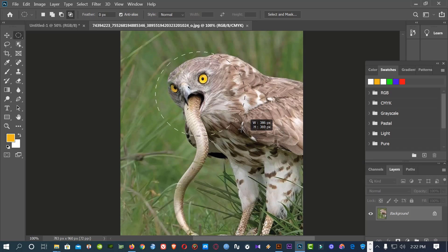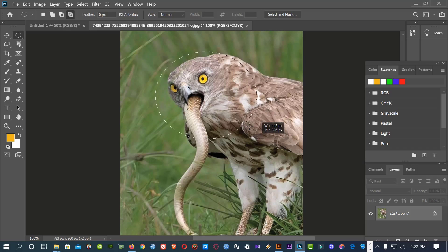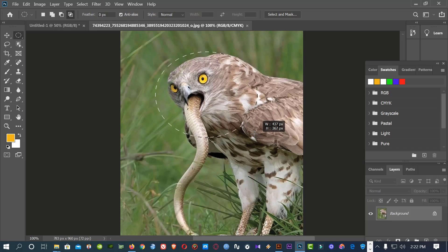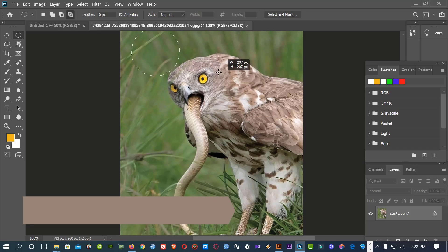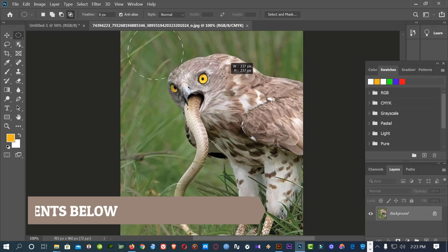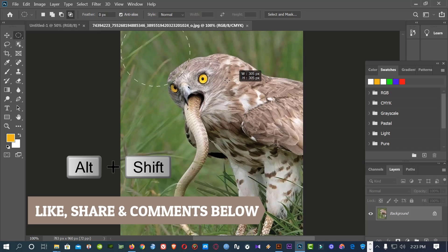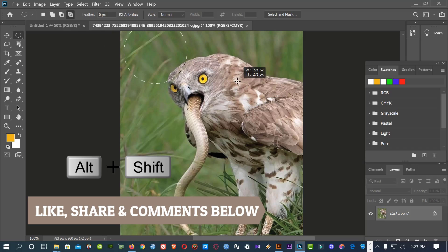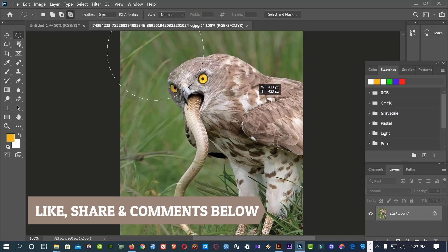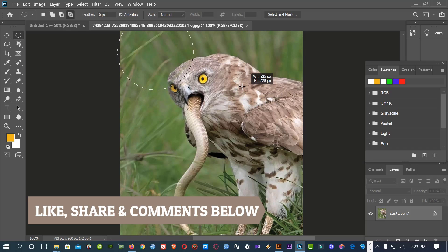You see, it's not proportionally selected. Then press Shift and Alt. You now see, it's proportionally selected.